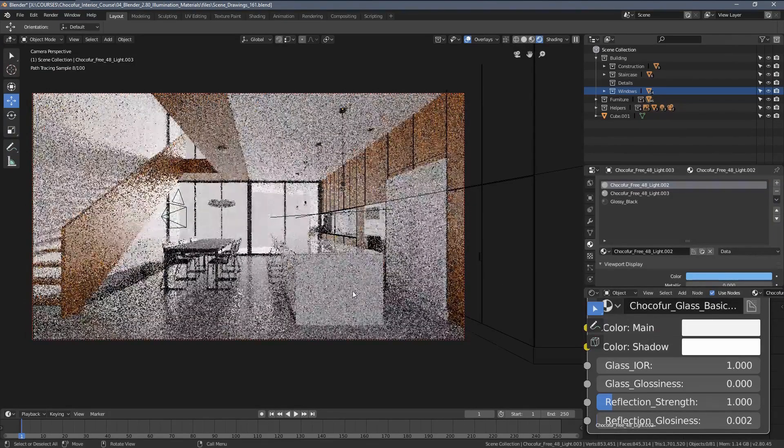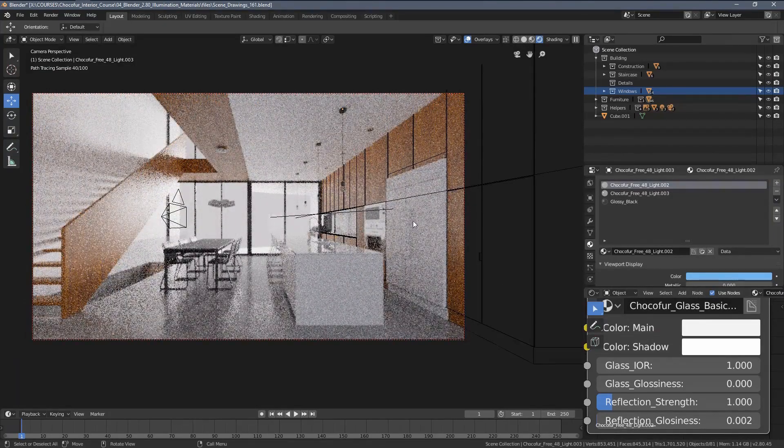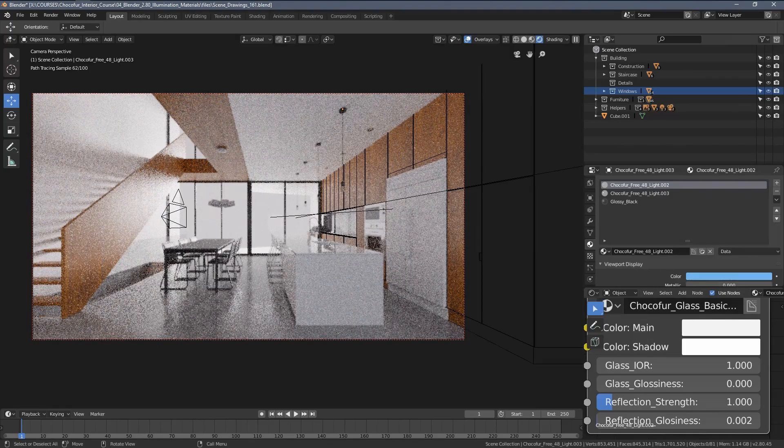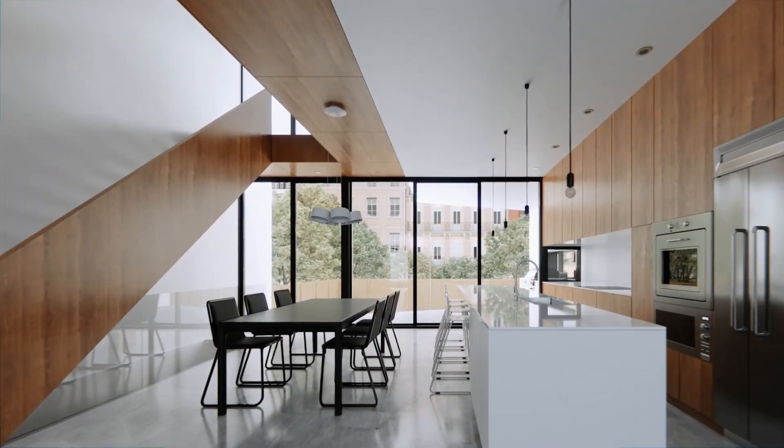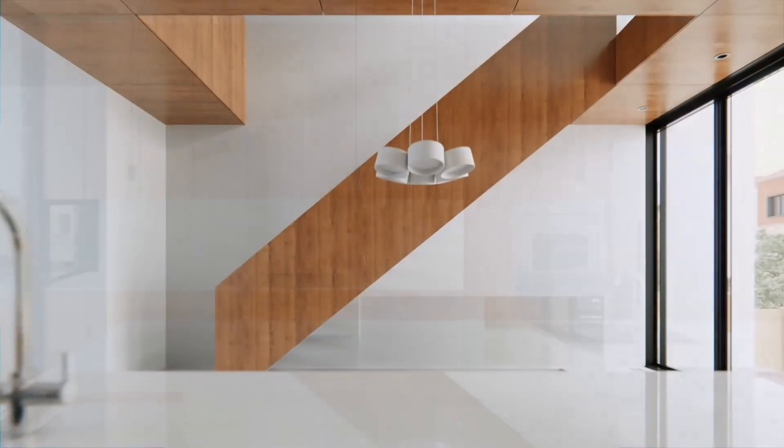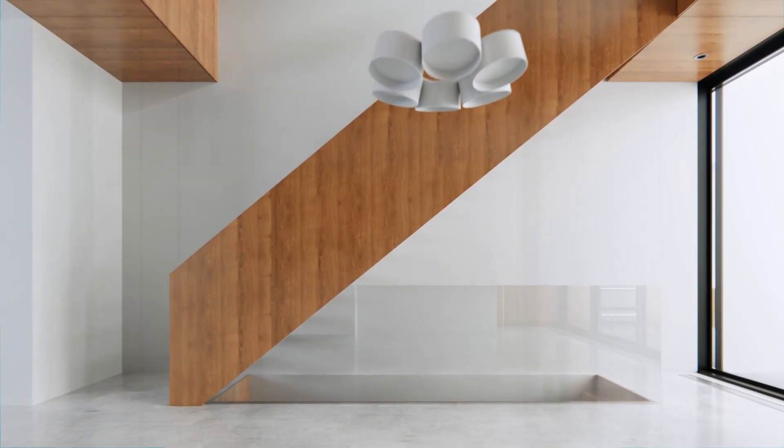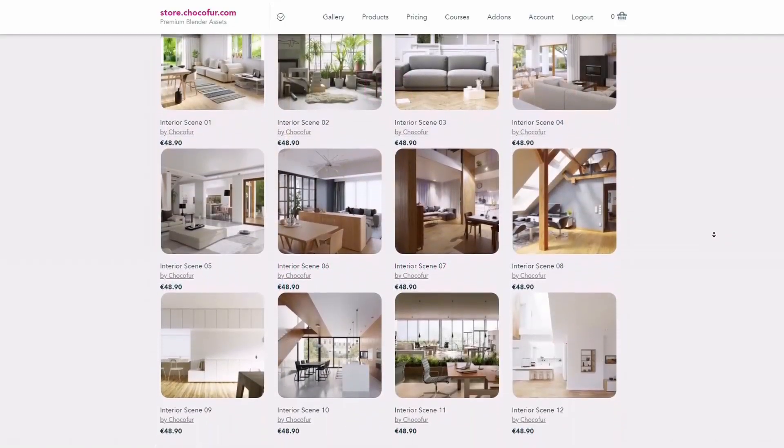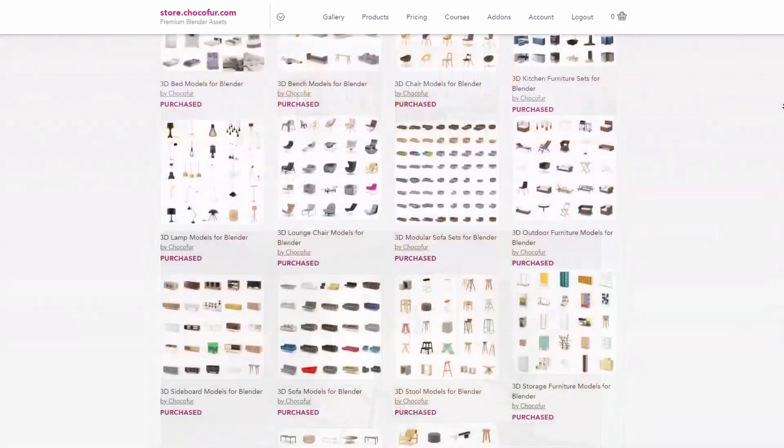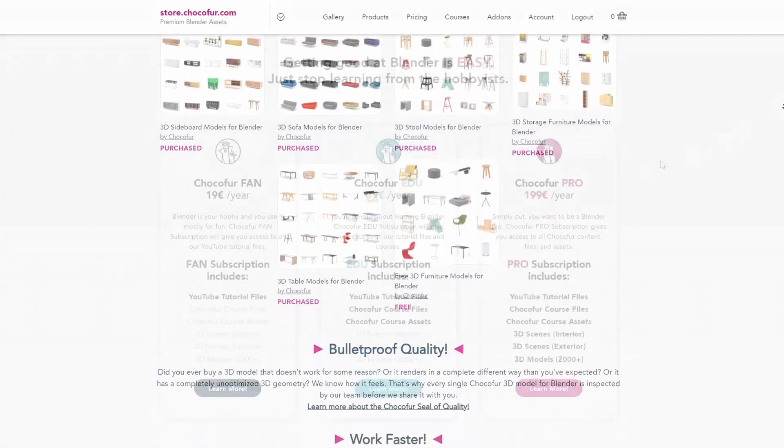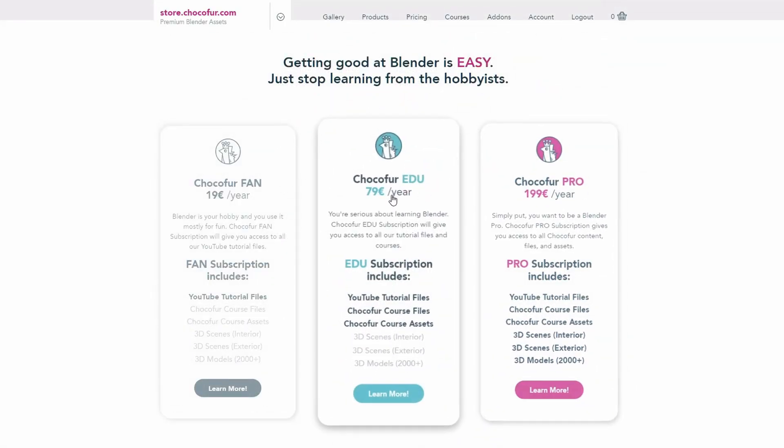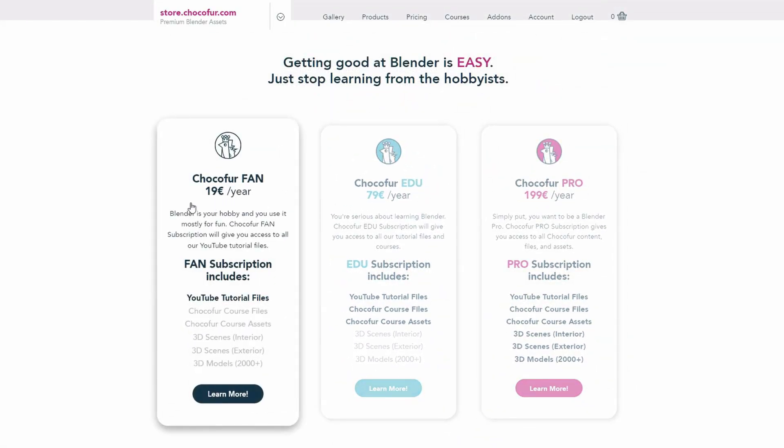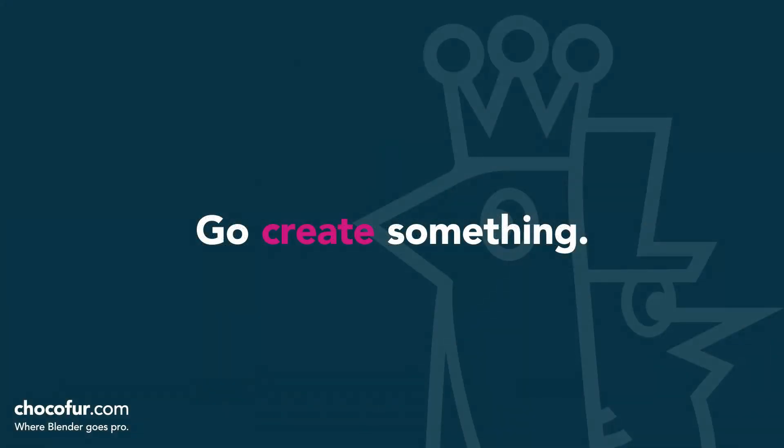Thank you for watching. This video is part of my interior visualization course in Blender, which you can watch for free on YouTube. All necessary details and links to the full playlist can be found in the video description. If you want to support what I do and access all the 3D files used in this course, plus Blender-ready interior setups and over 2000 Blender exclusive 3D models, visit the Chocofruz store and learn more about our subscription plans. Thanks for watching and I see you soon.